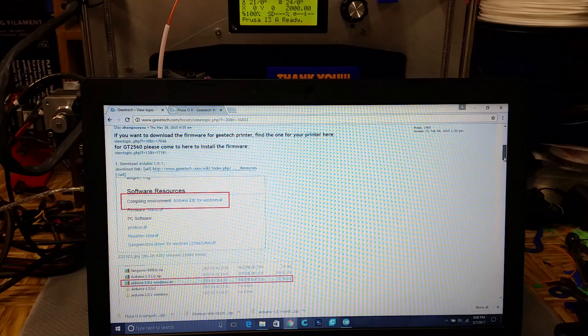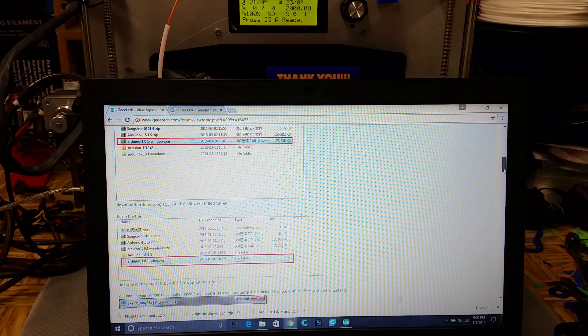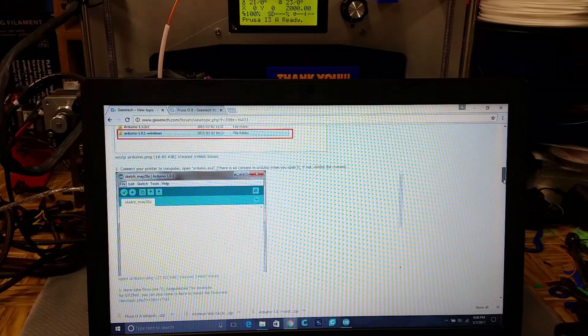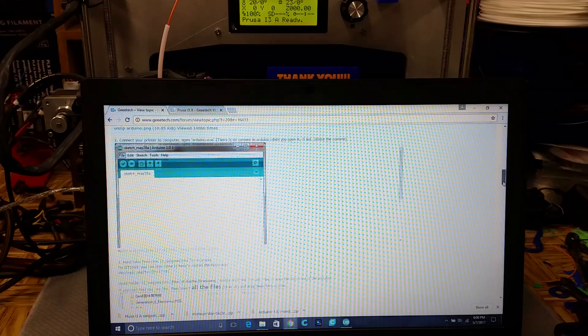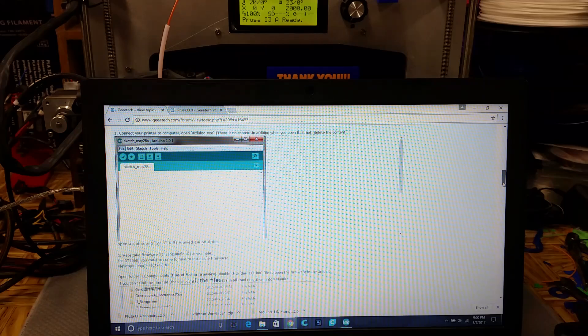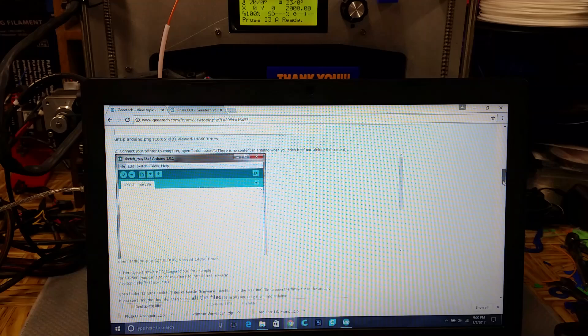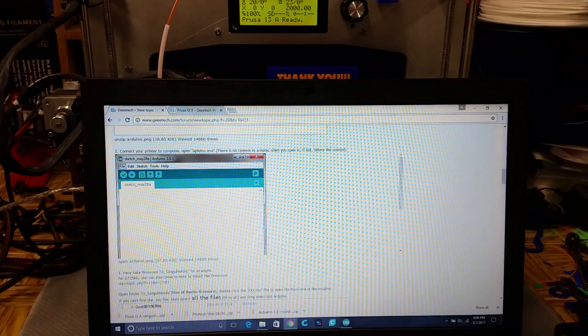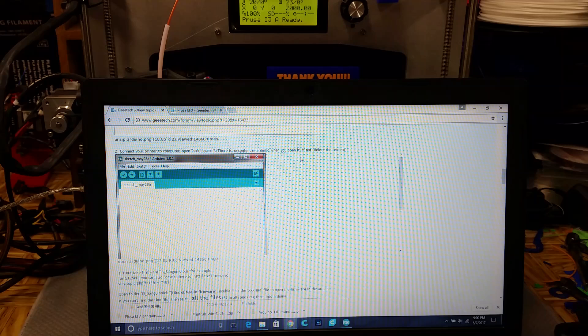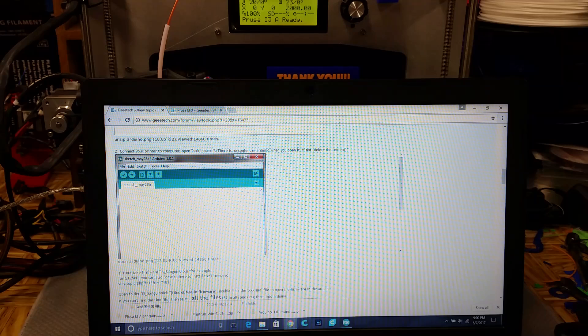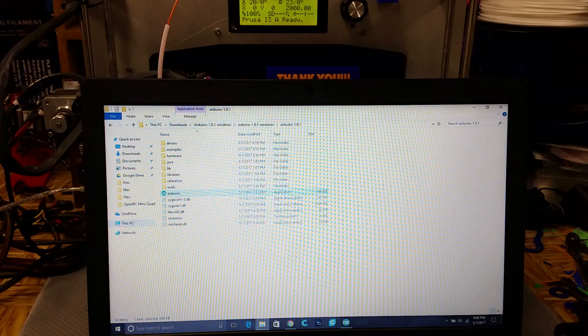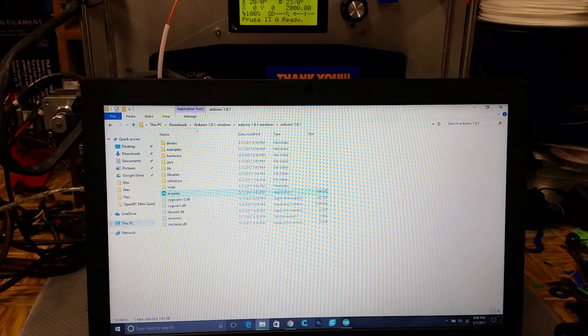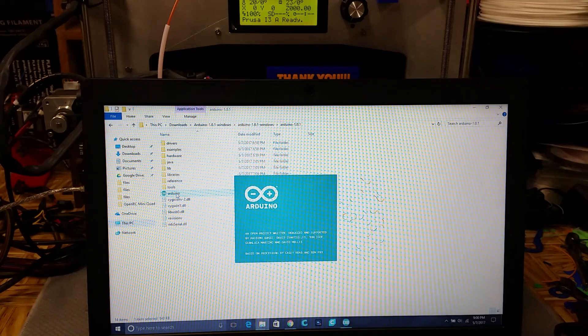Okay. So it says to download Arduino, which I already did that, and I already installed it on the machine, or on the computer. So let's go ahead and open it up here.